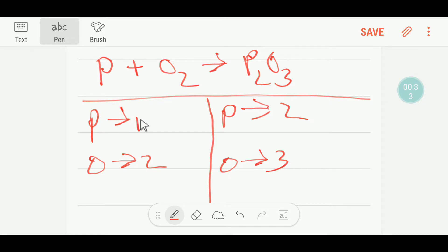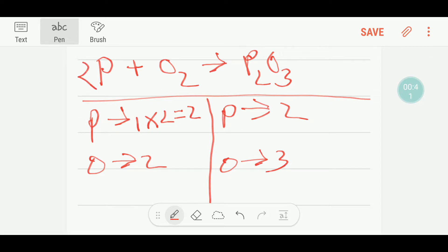Now we'd like to balance the phosphorus. To balance the phosphorus, I can multiply here by two — that gives me two. This two must come before this phosphorus here, so I'll put two here. Now our phosphorus is balanced, but our oxygen is not balanced.